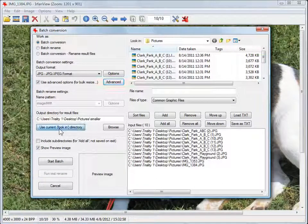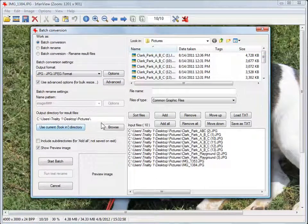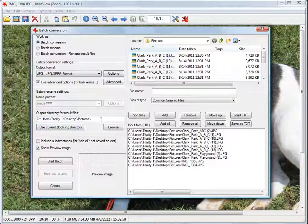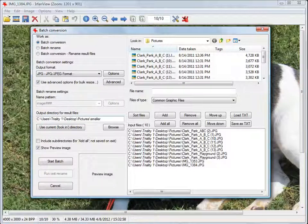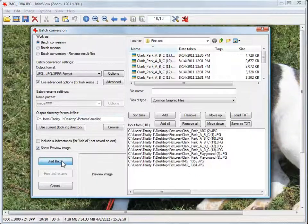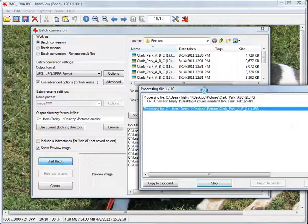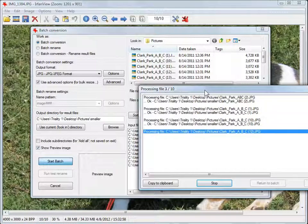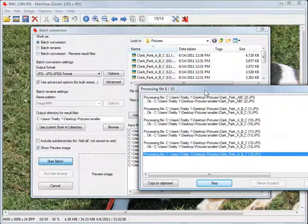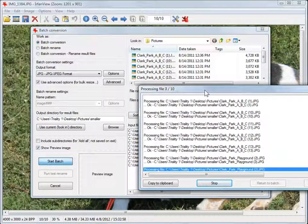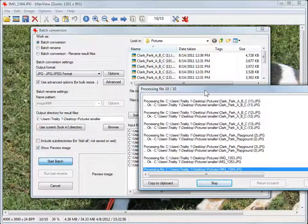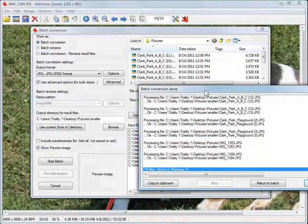Click on Use Current Directory. Type a name at the end of that backslash—I'm going to call it 'smaller.' Click on Start Batch, and IrfanView will go through all those pictures and batch process them so you don't have to resize them manually.